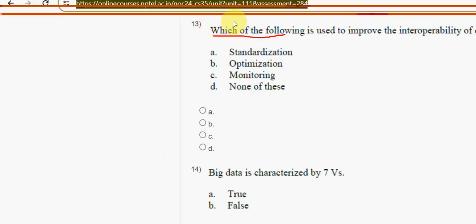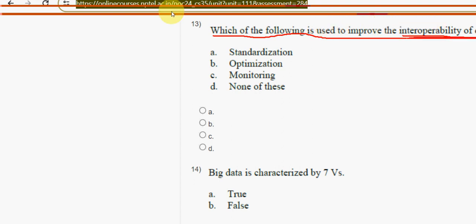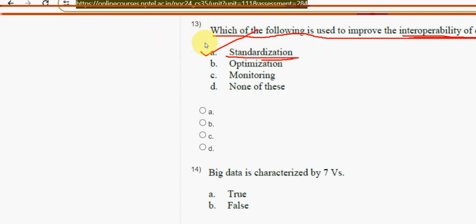Thirteenth question: which of the following is used to improve the interoperability of different systems? For the thirteenth question, the answer is option A — standardization. Mark option A.